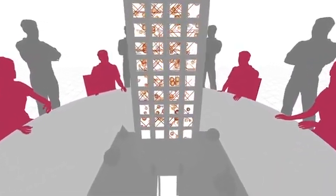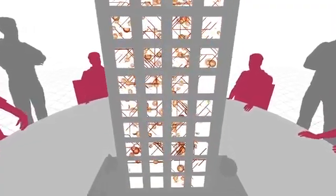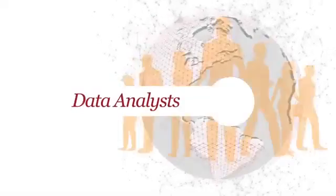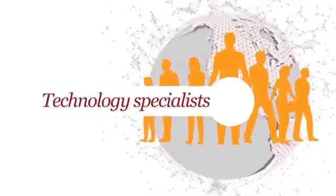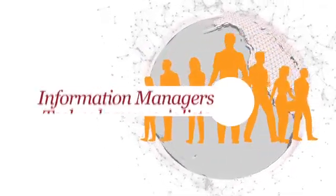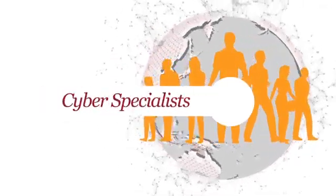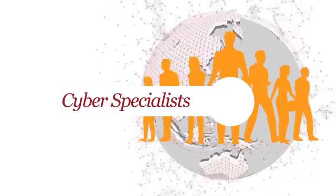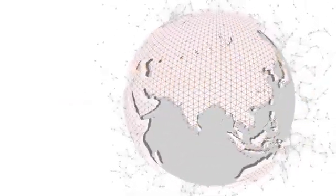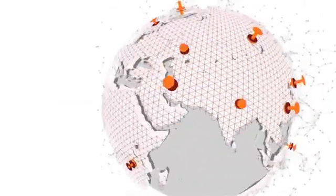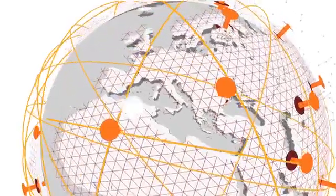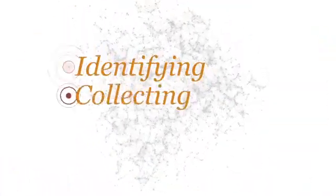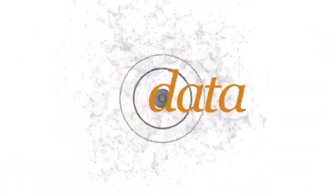At PwC, we thrive on solving complex problems. Our investigative analytics specialists are a powerful global network with local and practical expertise. We deploy resources quickly, identifying, collecting, and analyzing data relevant to the challenges you face.